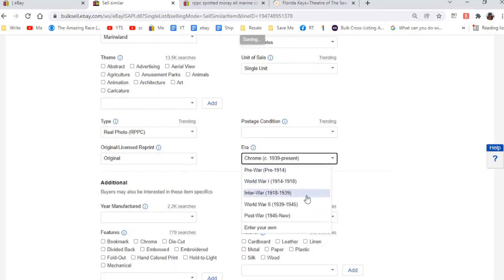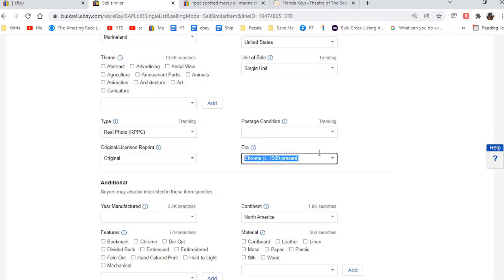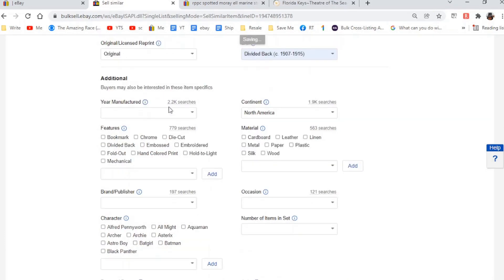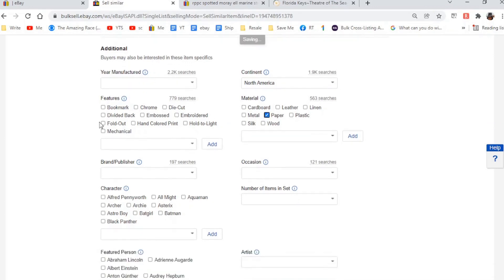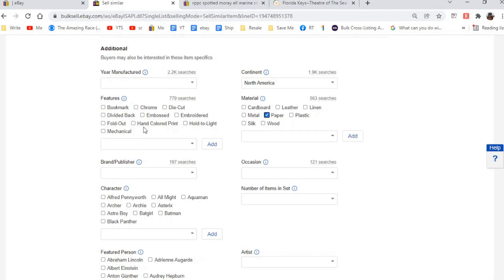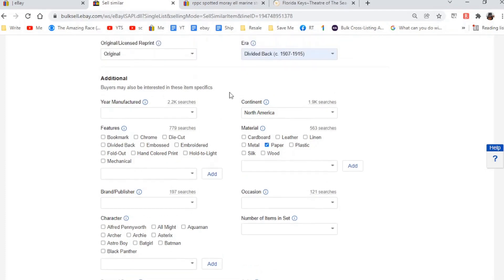I usually don't put Marineland, USA, Florida. Make sure, I don't do a lot of stuff. I make sure they know it's a single unit. It is not printed. So this is a real photo down here. And I like to do the era. This era is stupid. I don't know. They need to change it. Whoever does this, but if you go in here, this is a divided back kind of, it does have a divided back. So you should put in for real photos.